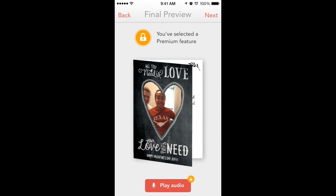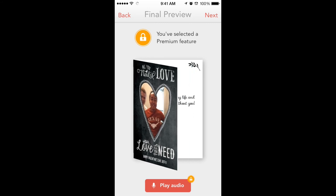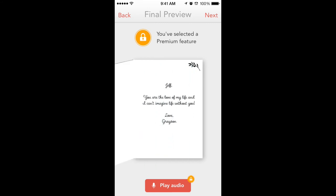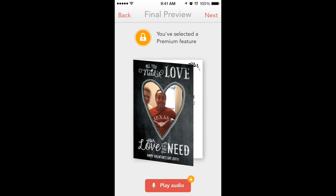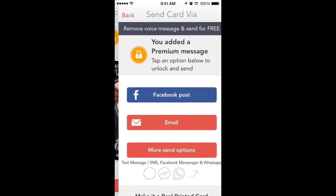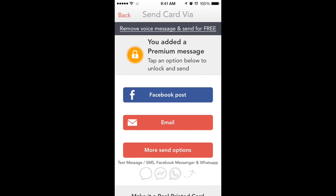It looks like there is a little effect — oh, that's clever, I like the little effect. It's pretty cool. So we don't want the premium feature. Well, will it let you finish or will it siphon you into a paywall? Let's see. Send card via — there you go. It will let you remove it and continue to go forward.